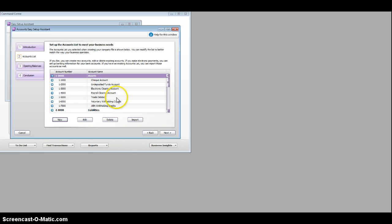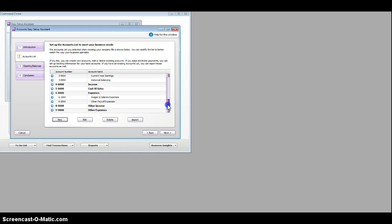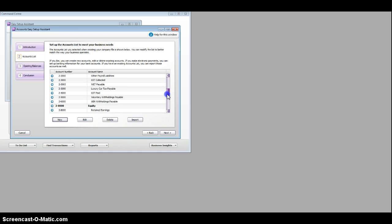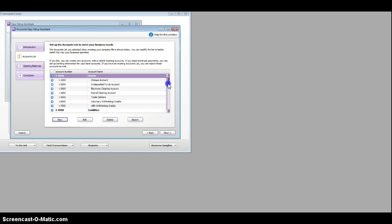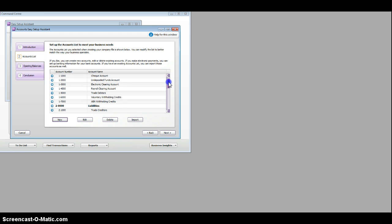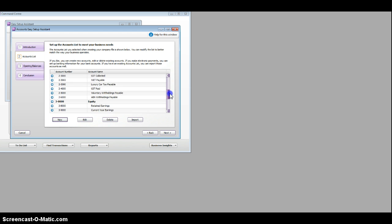Now you'll notice that there's a number that automatically have been set up for us. Some of which you'll be able to use, most of which you'll be not, but we can't actually change those. This is our chart of accounts. As you can see, the assets are 1, liabilities 2,